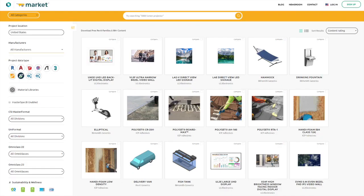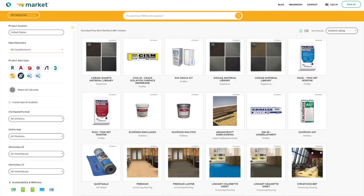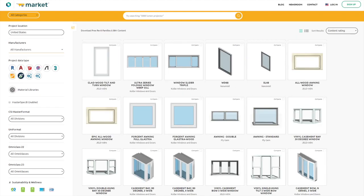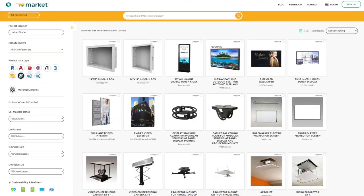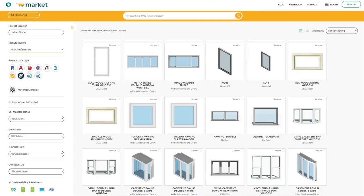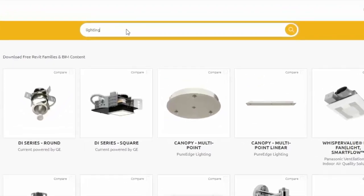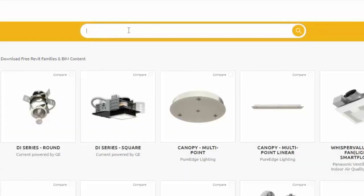BimSmith has an ever-expanding library of Revit families and materials, and powerful filtering tools to help you narrow your search for the right product. One option is to begin with a search for exactly what you're looking for. You can even include detailed modifiers that describe exactly what you need.